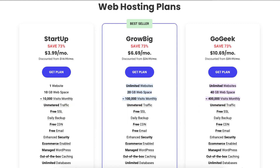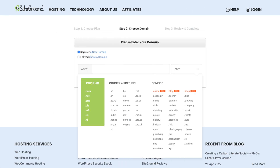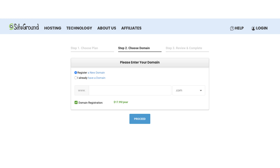Click the plan button on the plan you want to select. For this tutorial I'm going to select the Startup plan. You'll now be on the Choose a Domain page. If you'd like to register a new domain name with SiteGround you can type in the search field. If you click on the .com you can choose the domain extension you'd like. If you already have a domain you can select 'I already have a domain' and type in the domain you own. Once you've chosen a domain or put in one that you already own, click the Proceed button.